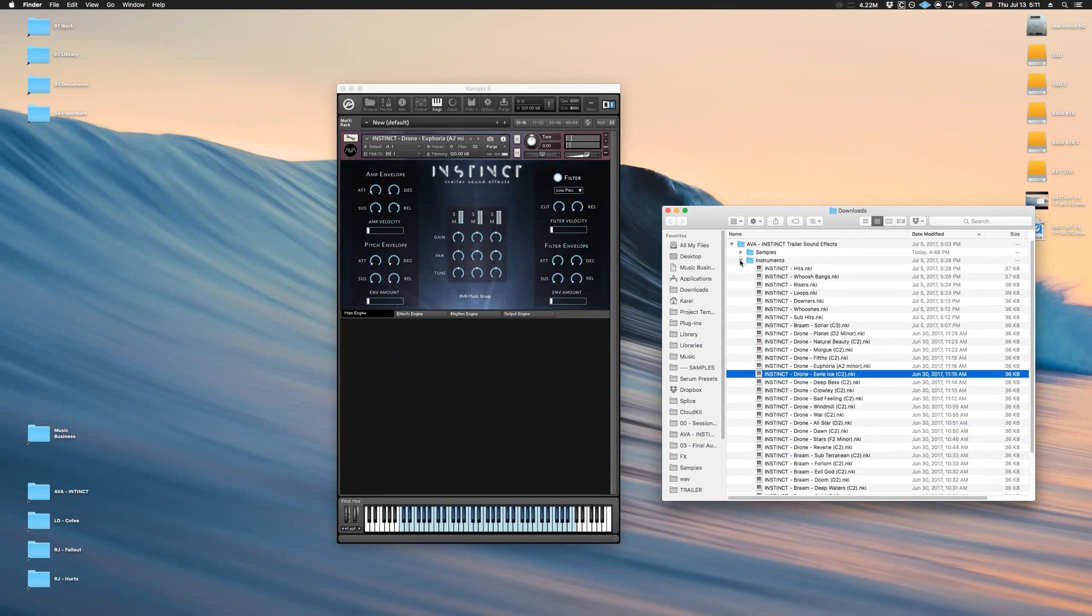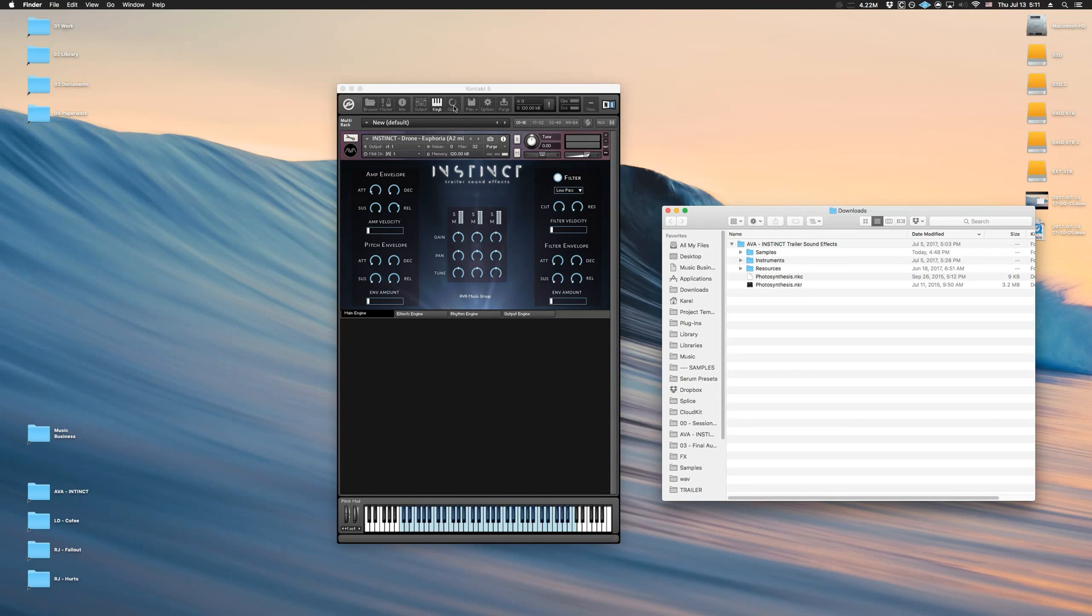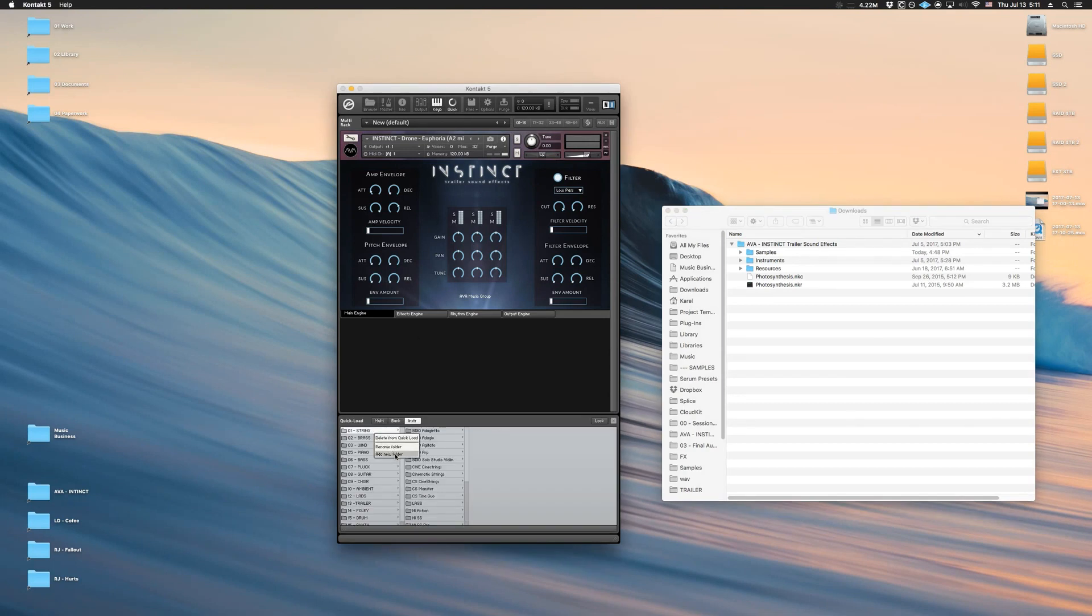Now if you made it this far, the next step is to create shortcuts. So for that, let's use Quick Load in Contact right here, create a new folder, let's name it something obvious like Instinct.